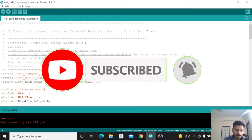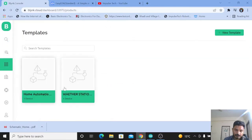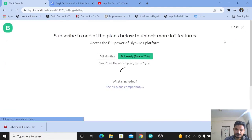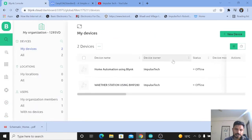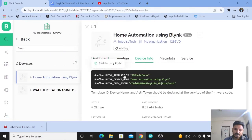Now for the programming: to add the Blynk Template ID, Blynk Device Name, and authorization token, go to the Blynk console. Here you can see we have added two templates. To add a device to the template, click the search icon, then click 'New Device.' Select your template and click 'Add Device.' You can see the device is now offline. Click on the device, go to Device Info, and copy the Template ID, Device Name, and Authorization Token.